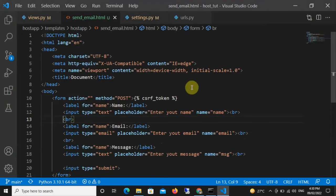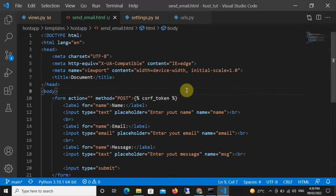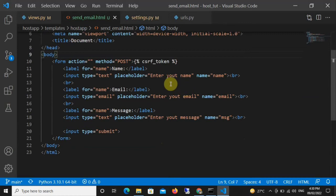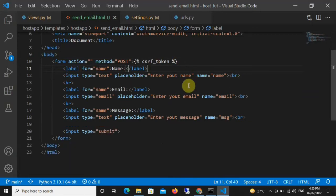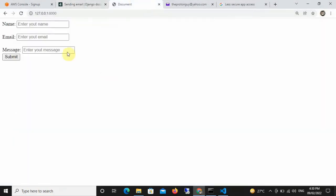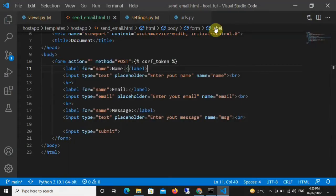The next step is to have a form for the user to fill out. I have this basic HTML form — make sure you include your CSRF token if you're using an HTML form. This form collects the person's name, email, and message, which is what you see here. Now the next step is to go to our views.py.